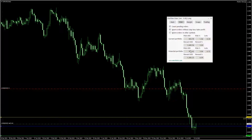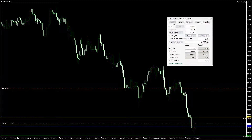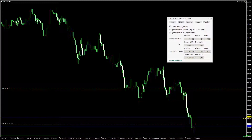The potential risk part is based on the position size you've calculated on the main tab. It is also shown in USD, in percentage points, and with the potential total volume. You can also see the potential reward as a USD and percentage value.